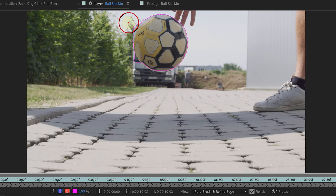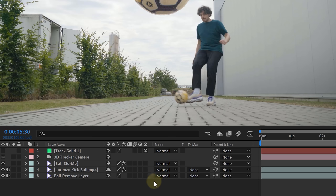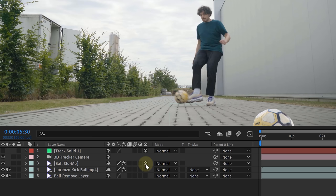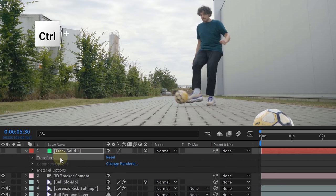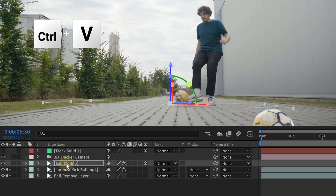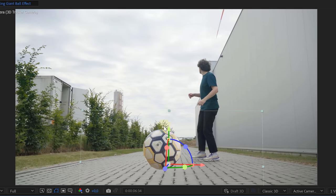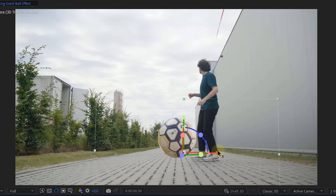Next, grab the Rotobrush tool and rotobrush the ball completely, and don't forget to freeze your rotobrush. Before we start with the animation, let's turn on the 3D layer for the ball — this will make it stick to our scene. Now copy the transformation properties of the tracked solid and paste those to your ball. This will place your ball on the correct spot in your scene; however, we are still going to adjust the position a little to match better with our effect.